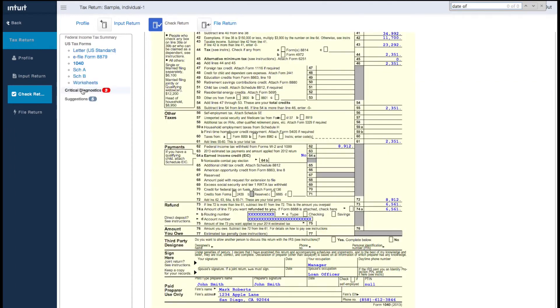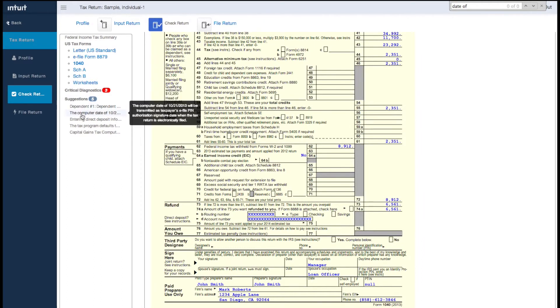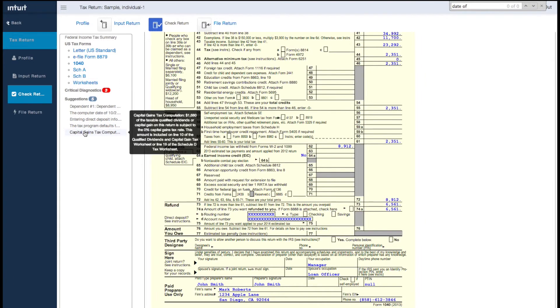We can also look at suggestions for this client. An example would be a recent tax change that may impact the return. As with the critical diagnostics, these will also take you directly to the input screen. Suggestions will not prevent you from electronically filing the return.